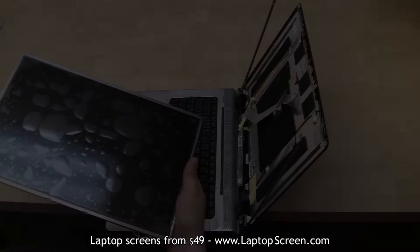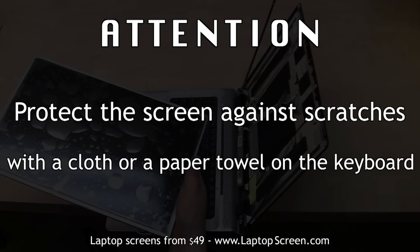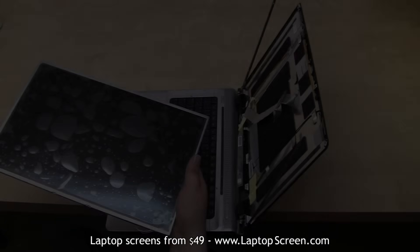If the replacement screen does not have any protective film, cover the keyboard with a cloth or a paper towel.